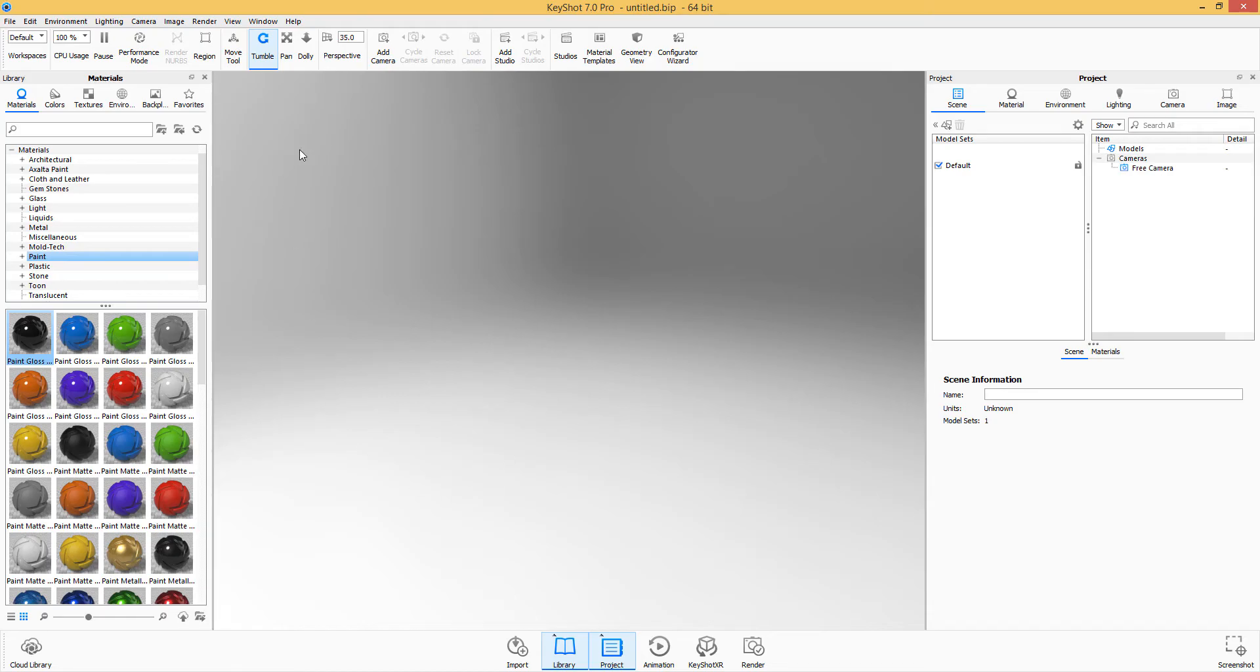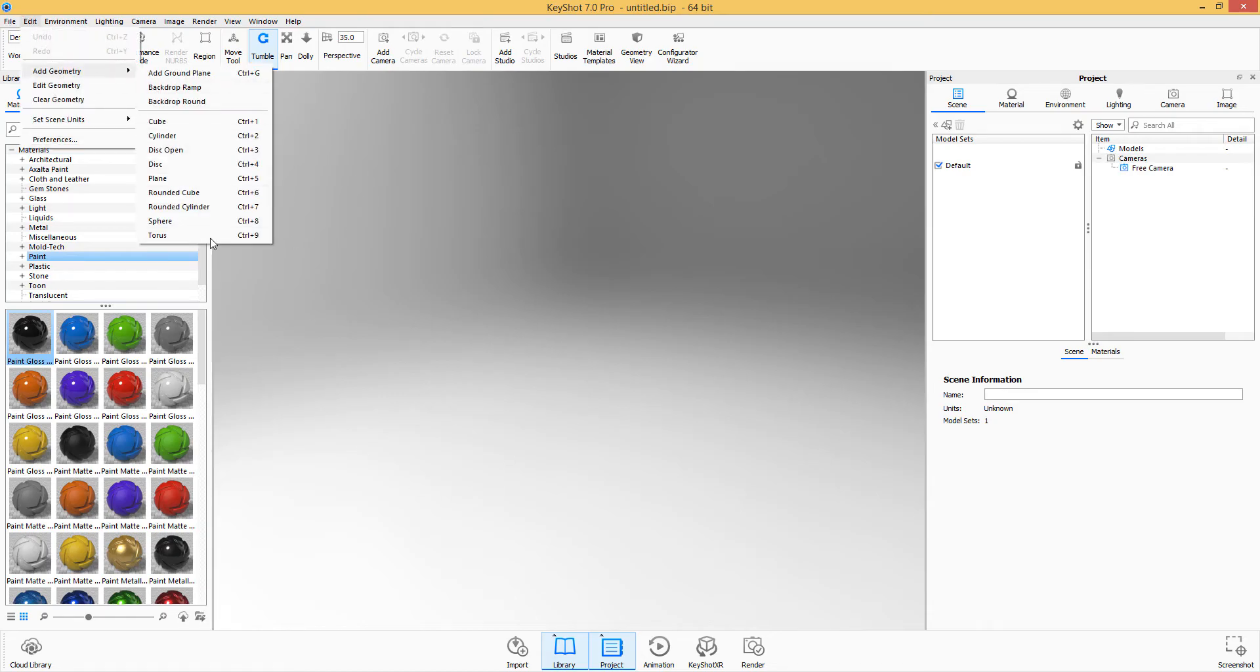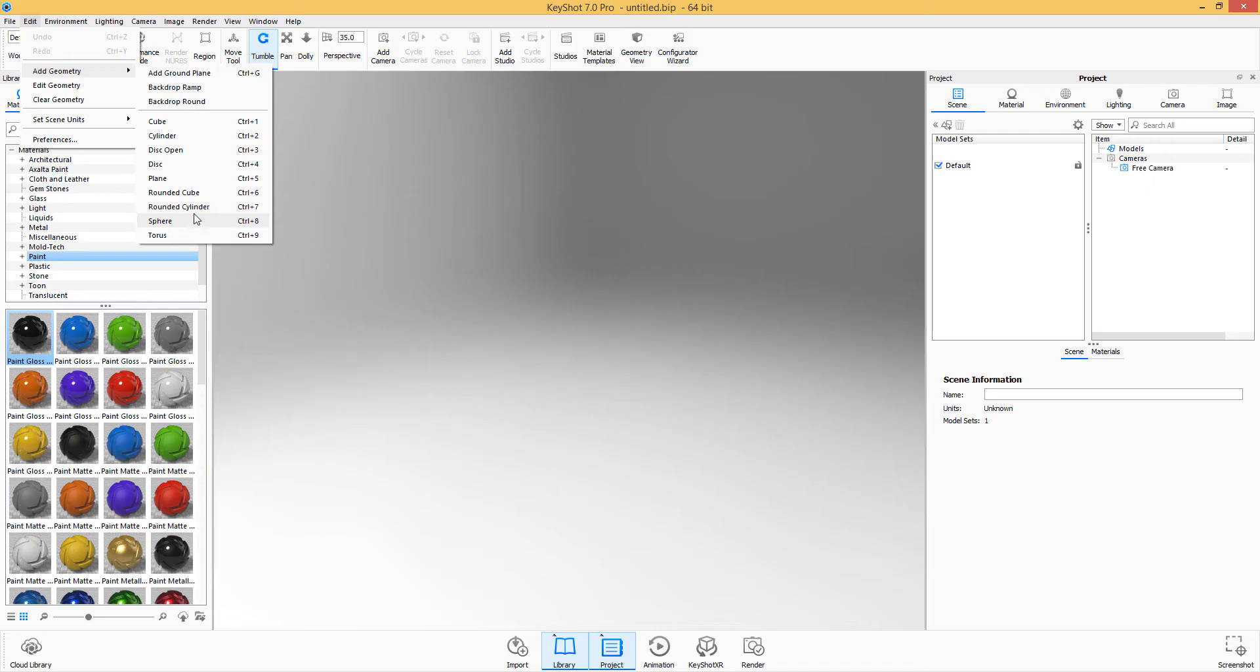So I'm going to open a new scene and I'll add in a new geometry. And if you look at the add section of KeyShot, the geometries have been increased to rounded, and rounded cube and rounded cylinder.